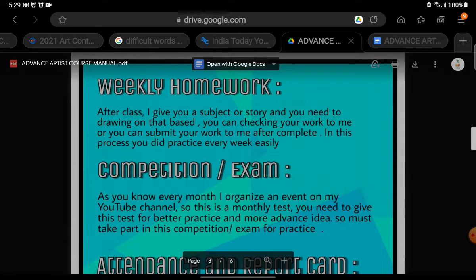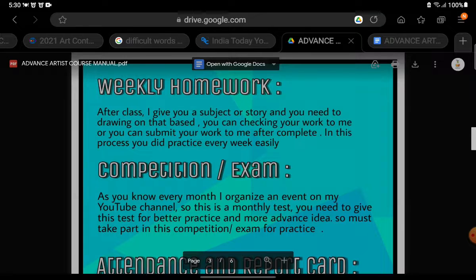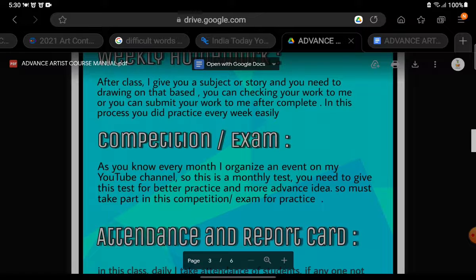Weekly homework: After class, the organizer Shubham Tathav will give you a subject or a story, and you need to make a drawing based on that. You can check your work with me, or you can submit your work to me after completion. In this process, you will practice every weekend.